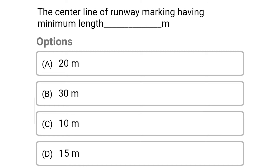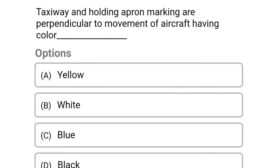Next question: the centerline of runway marking having minimum length dash meter — option A 20 meter, option B 30 meter, option C 10 meter, option D 15 meter. The correct answer is option B 30 meter.